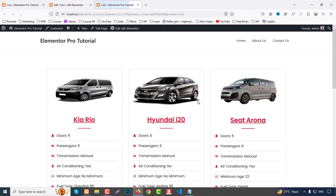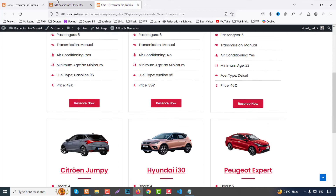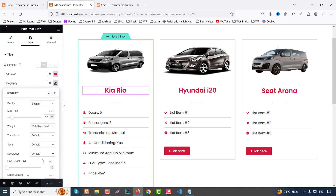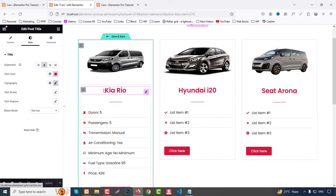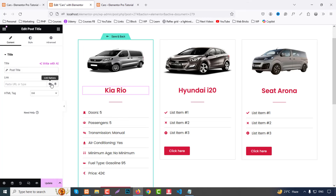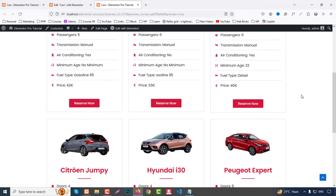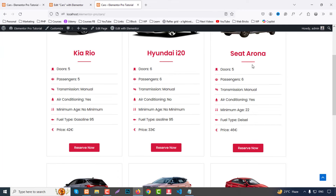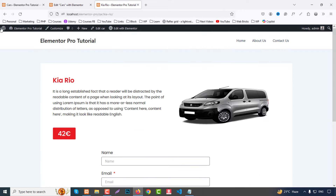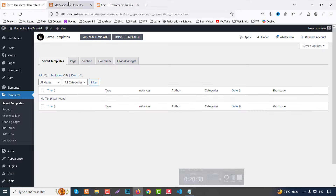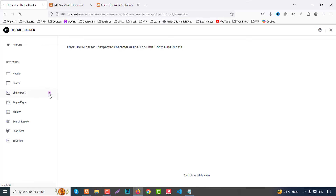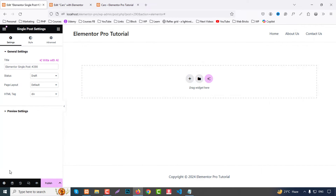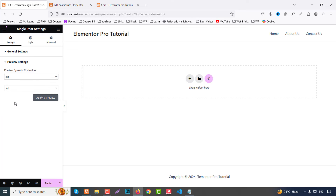Now we need to create the single post template. Go to Theme Builder and choose Single Post, then click the plus icon to create a new template. Remove the default sections. Go to Settings, set the preview to a car post, and click Apply and Preview.